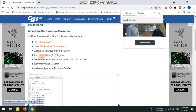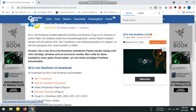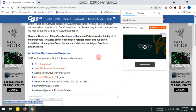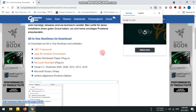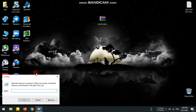This includes Visual C++, Microsoft Visual J#. Download the package to your PC.